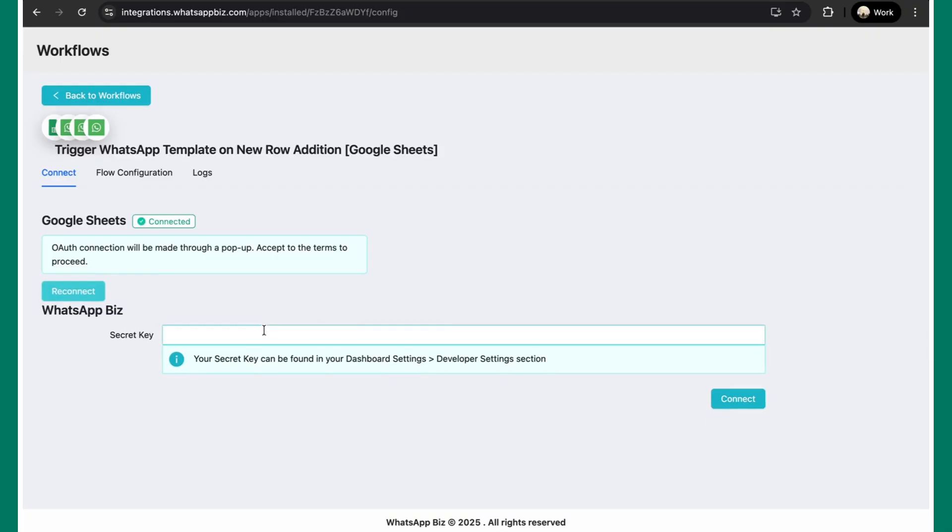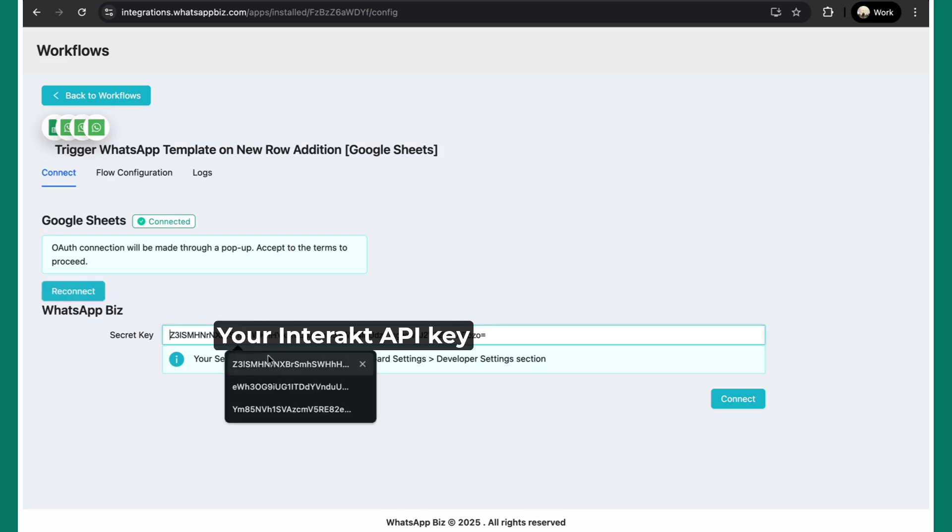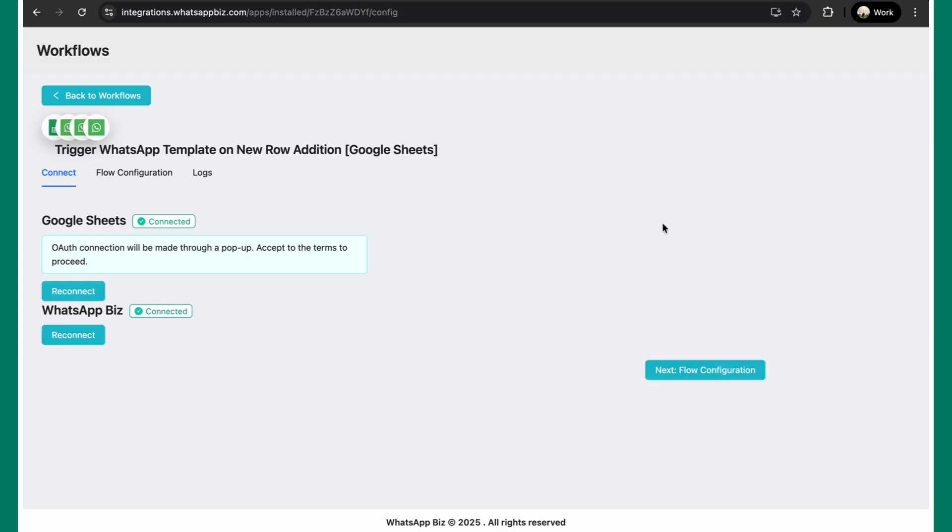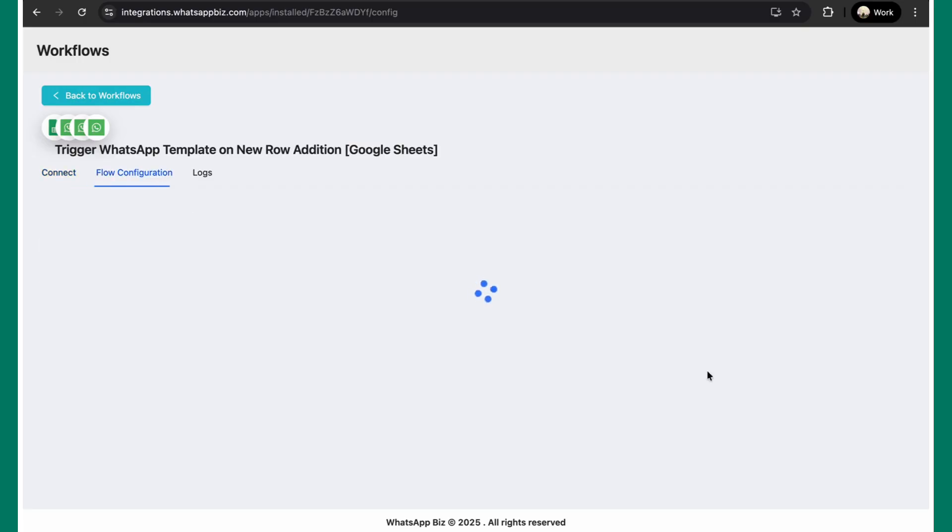Similarly, enter the API key present in your developer section of your Interact account. Since I already have it, I'll just quickly paste this and hit connect. Now you have authenticated both your Google and your Interact account. Now let's hit next and proceed to the flow configuration step.